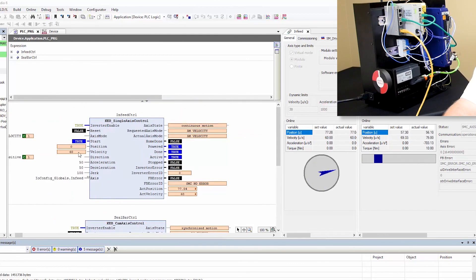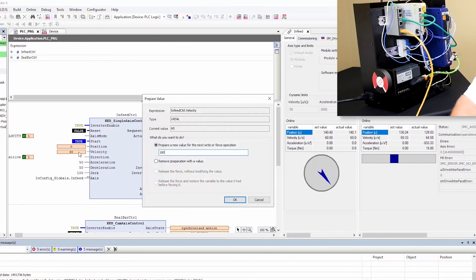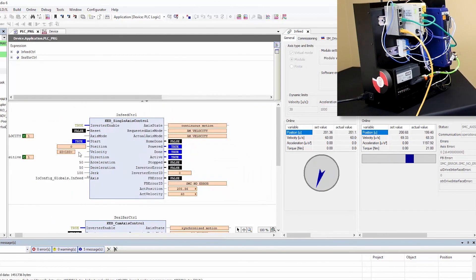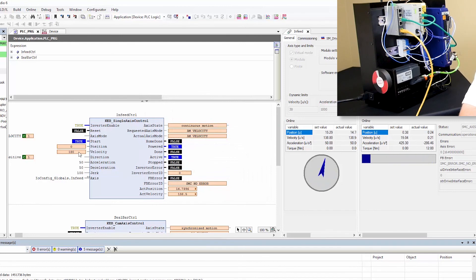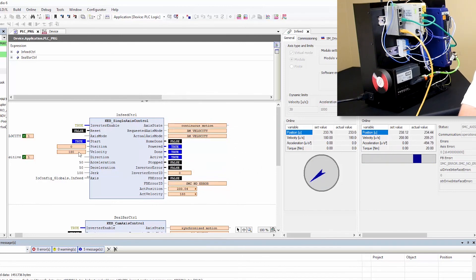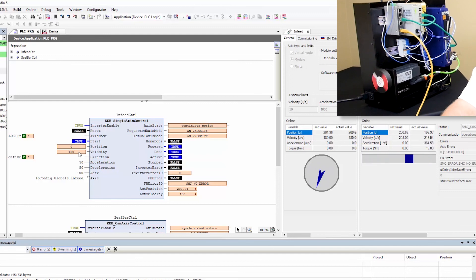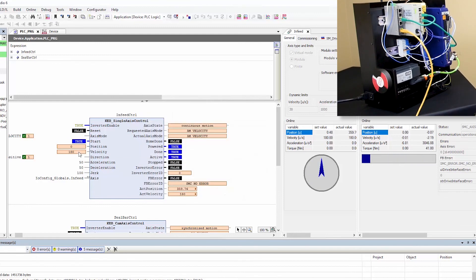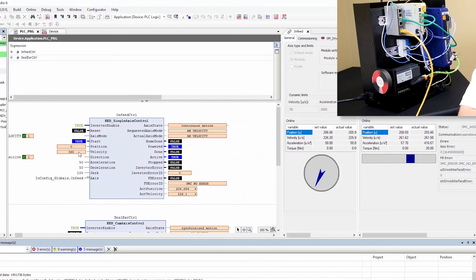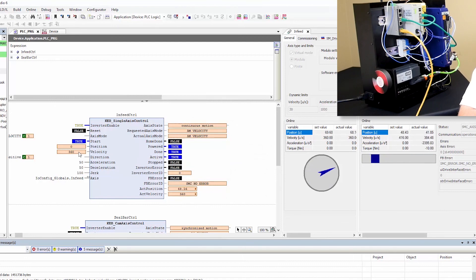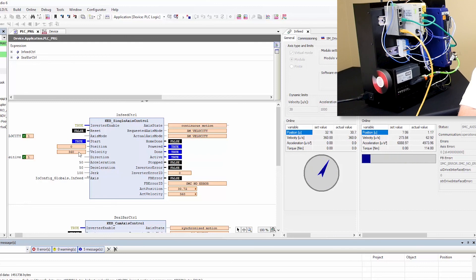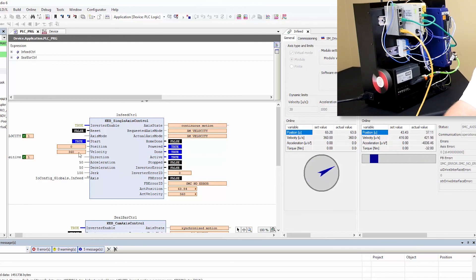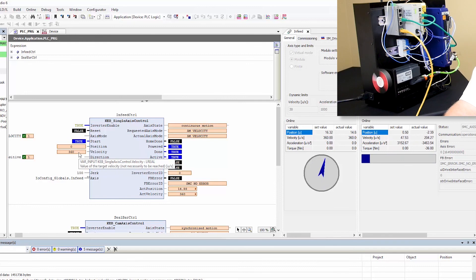So if I go ahead and speed up the system on the fly you can see here that we are sliding back and forth. And if we go to 360 degrees per second or one cycle per second we are now indexing or sealing between our products every second.